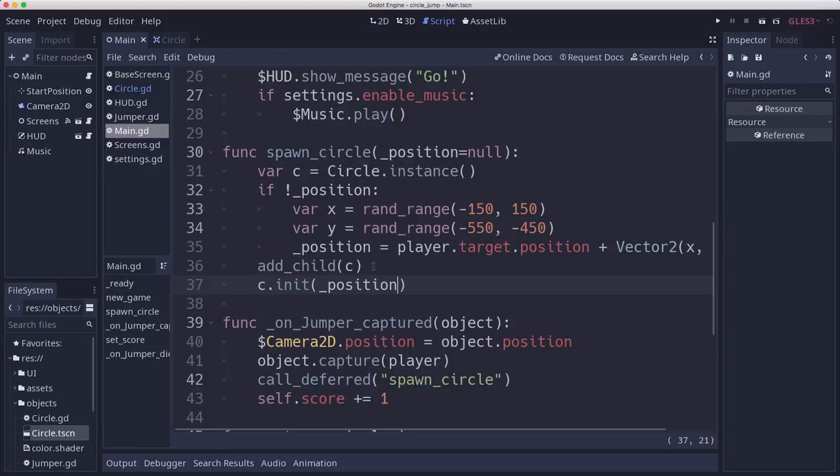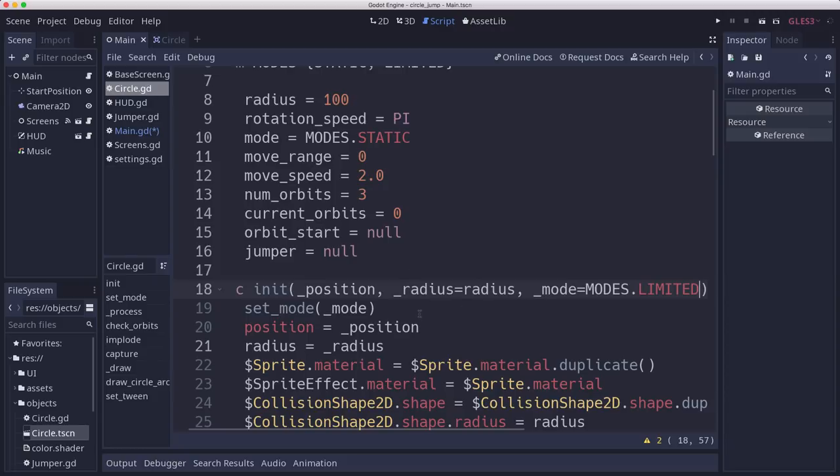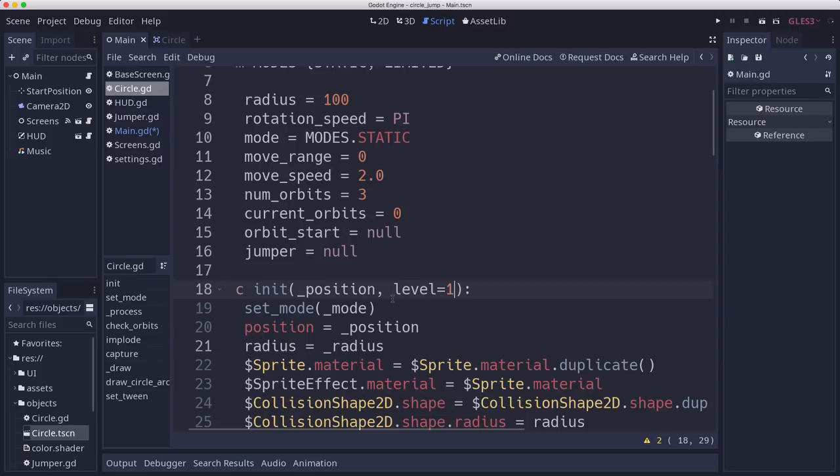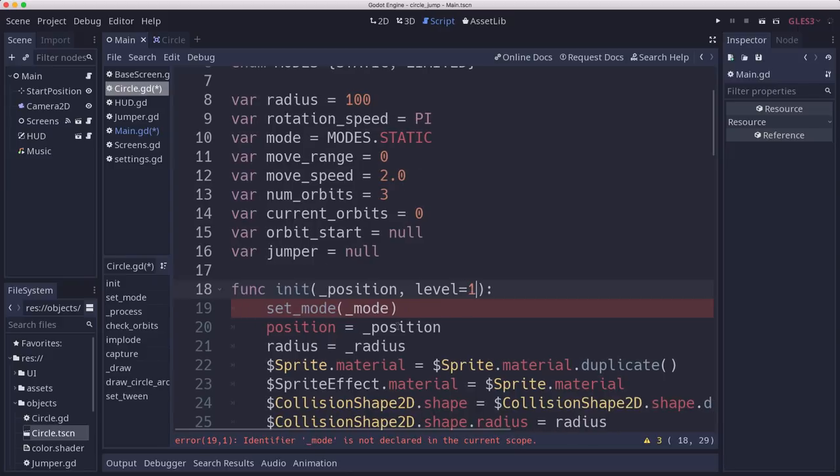So in the main script here, when we initialize the circle, we're going to pass the level. And then on the circle script, instead of passing in these things, we're just going to pass in level with a default value of 1. And that's going to determine what type of circles, whether it's moving, all that kind of stuff.